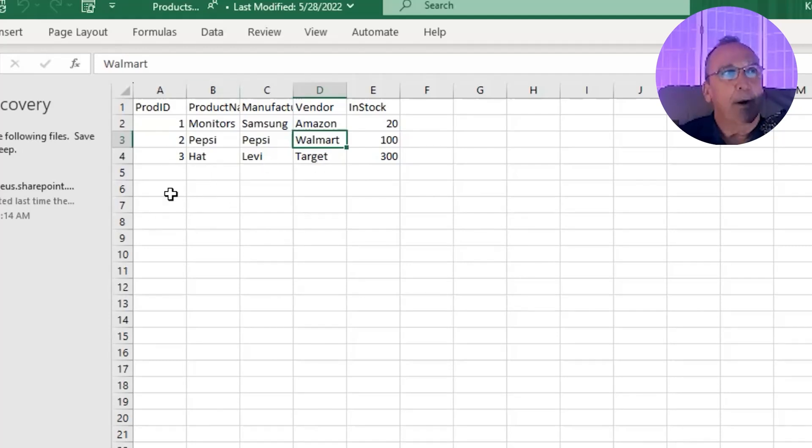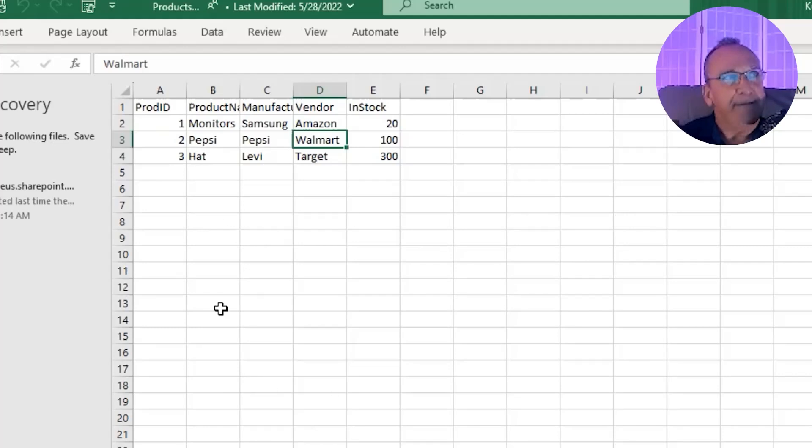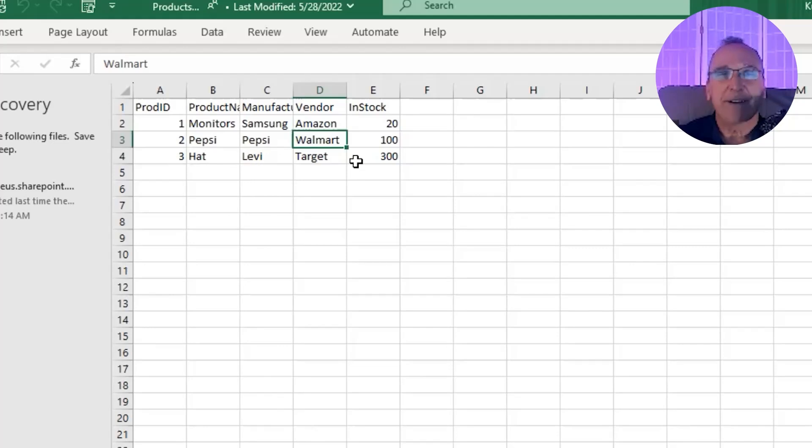And so on and so on, until you're working for General Motors and you have 5 million of those records, right? But it all starts there with one record at a time.